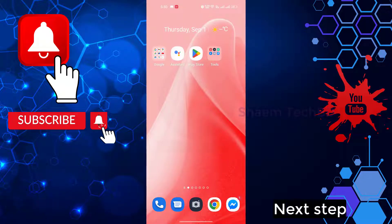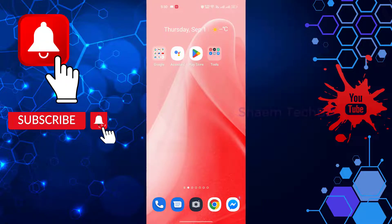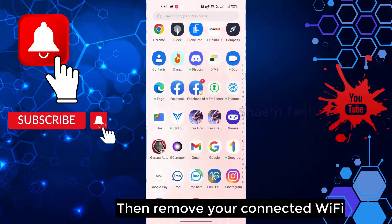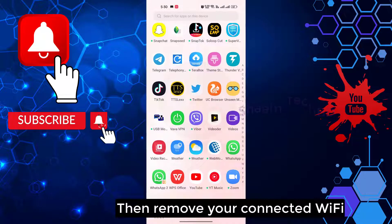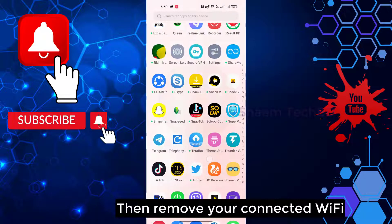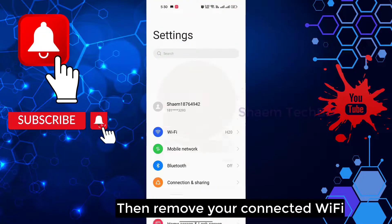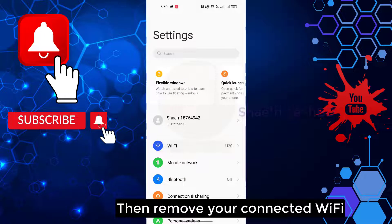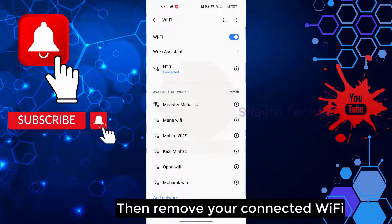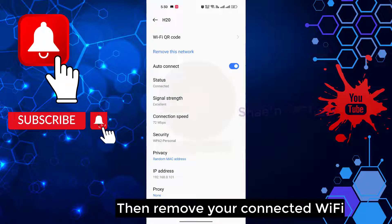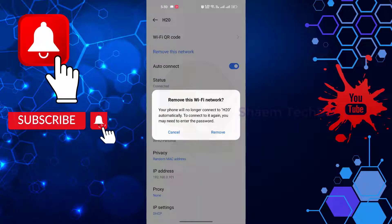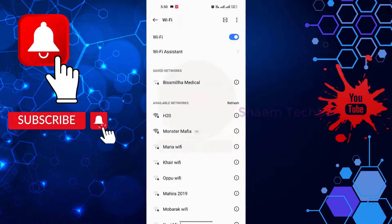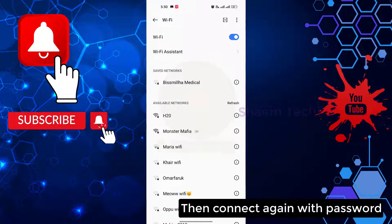Next tip. Remove your connected Wi-Fi, then connect again with password.